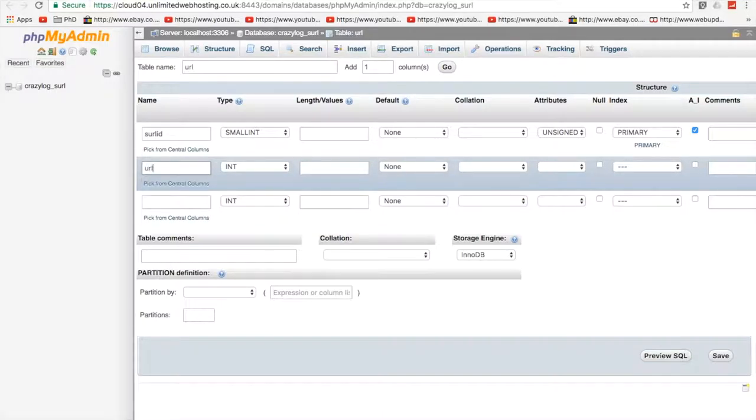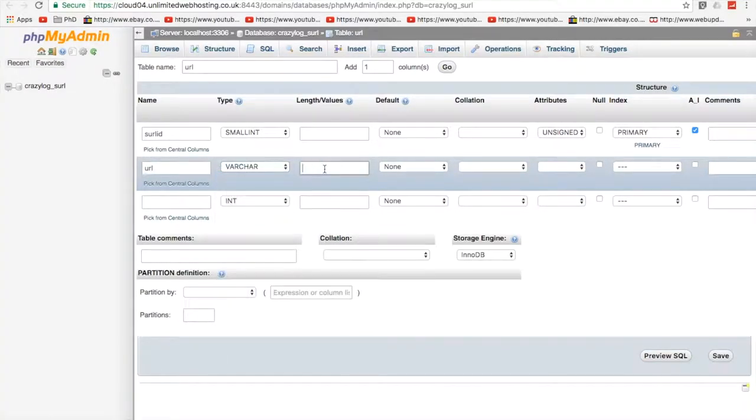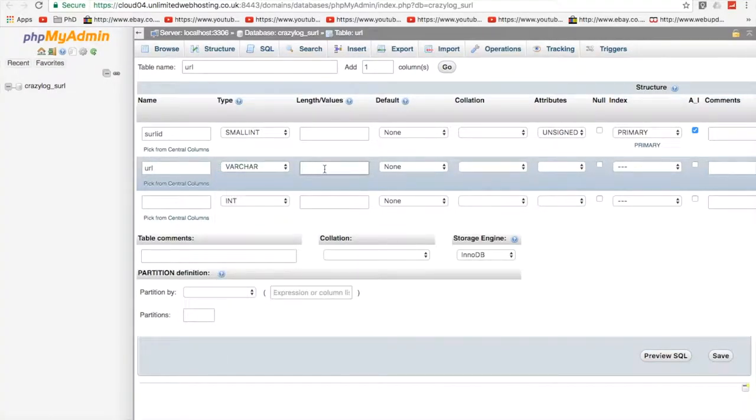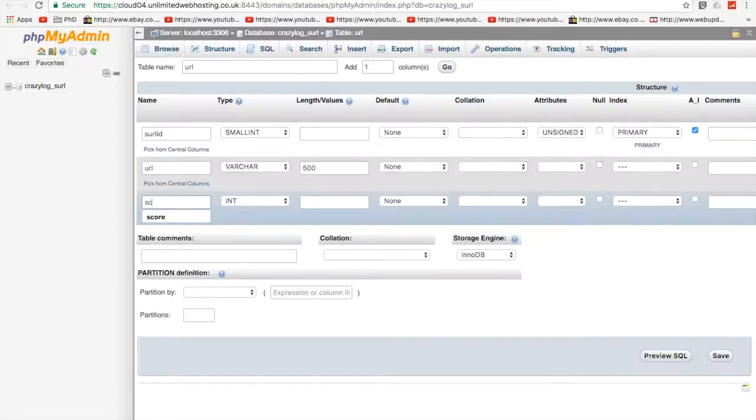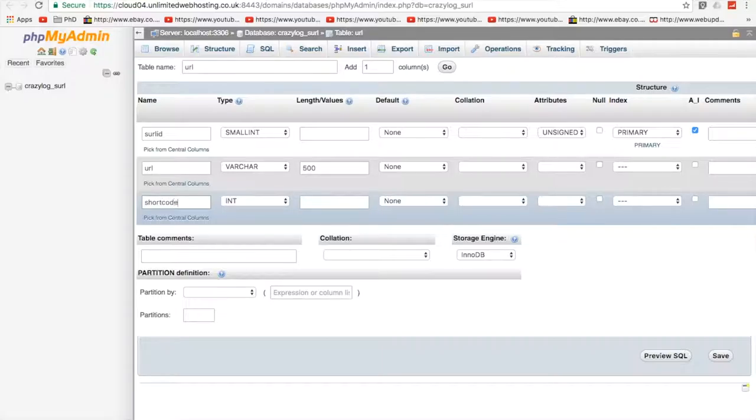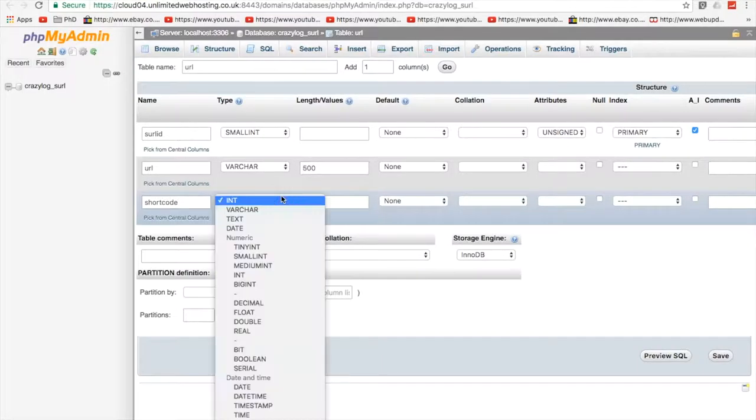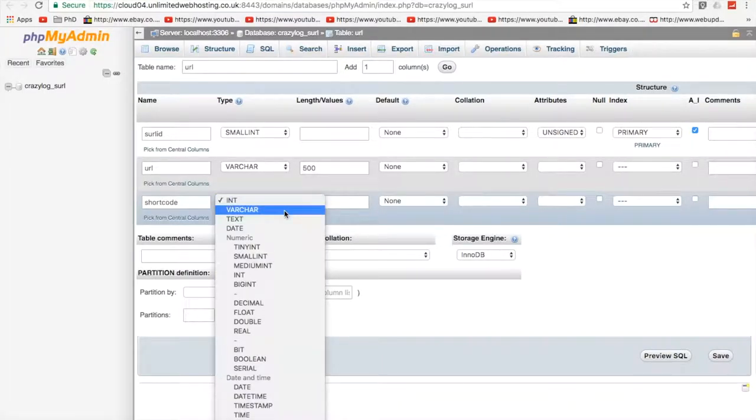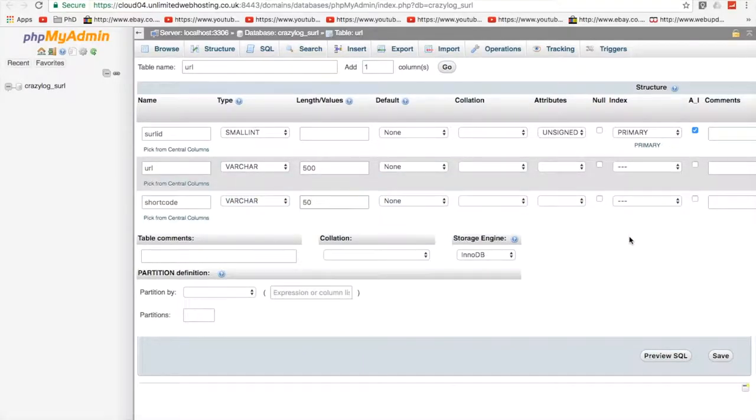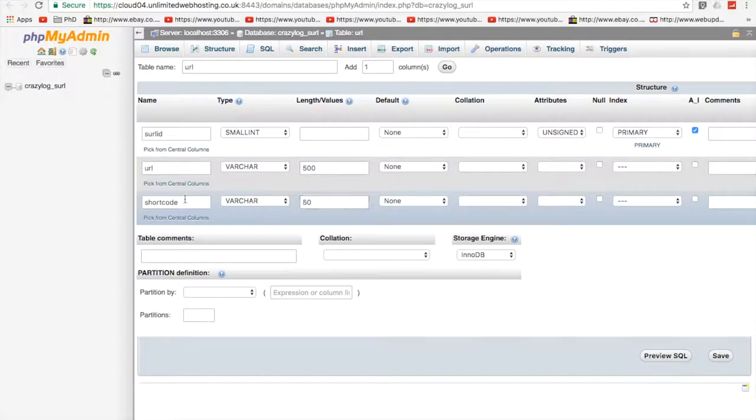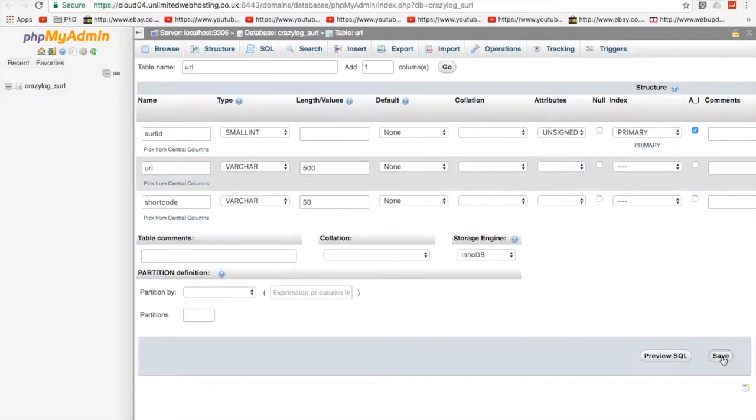So we're going to add the URL in. I'm going to go varchar and I'm going to go for 500 characters and then we're going to add the short code in. S-H-O-R-T code. And the short code we're going to add as a variable character and I'm just going to add it as 50. This is not optimal.